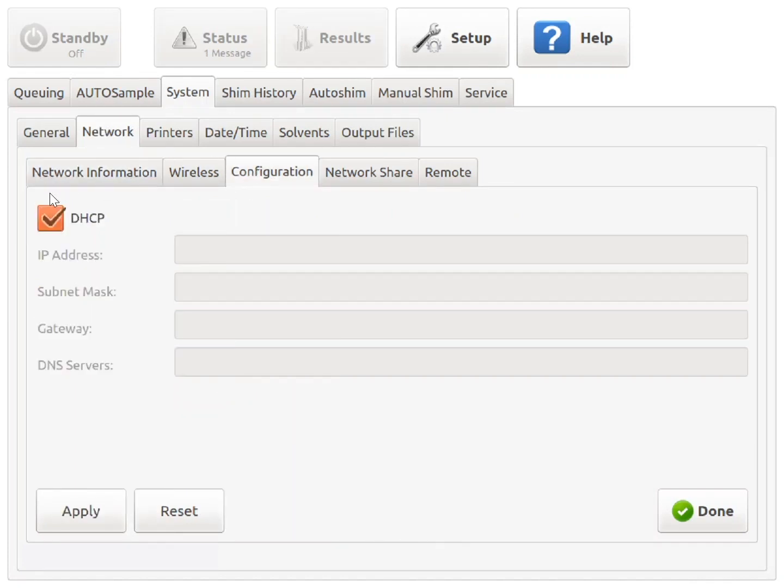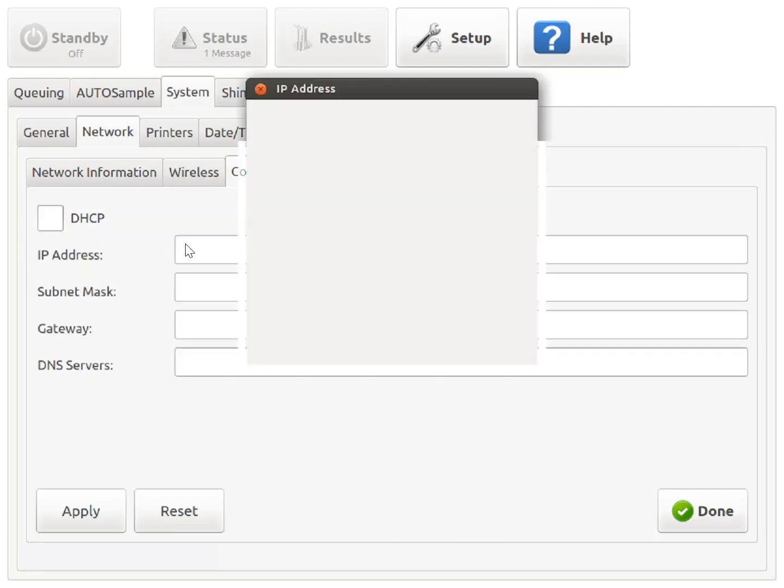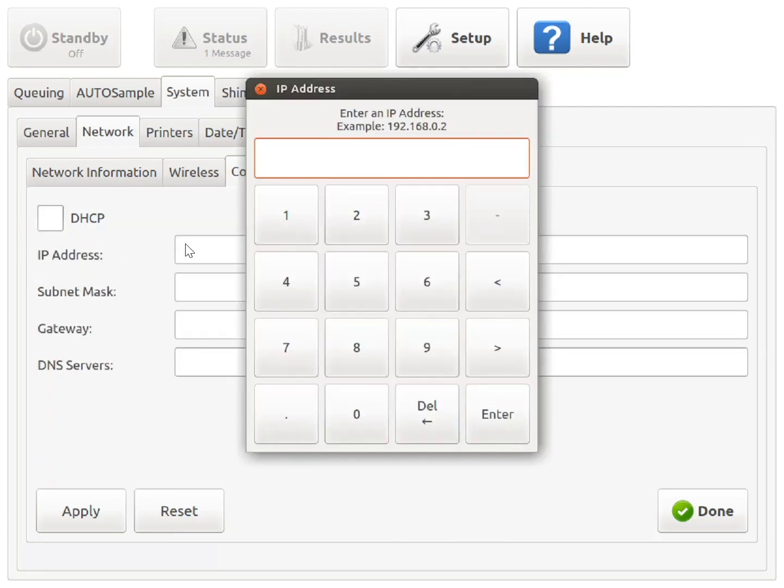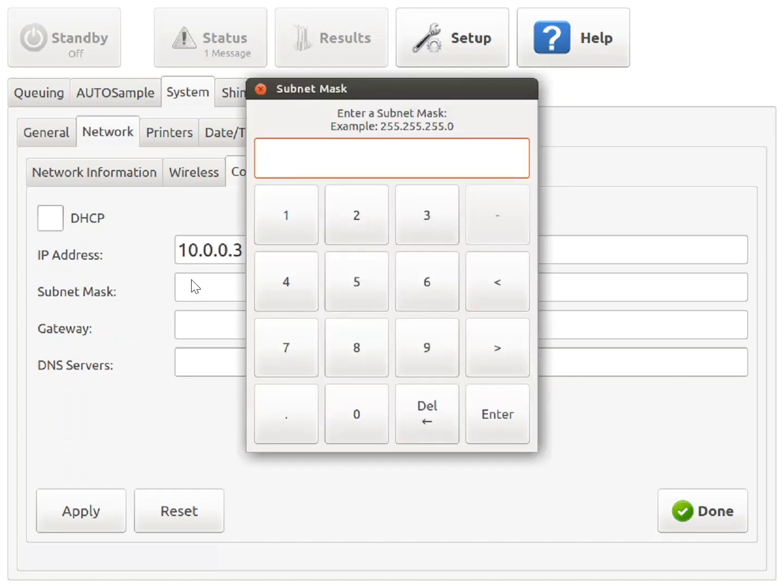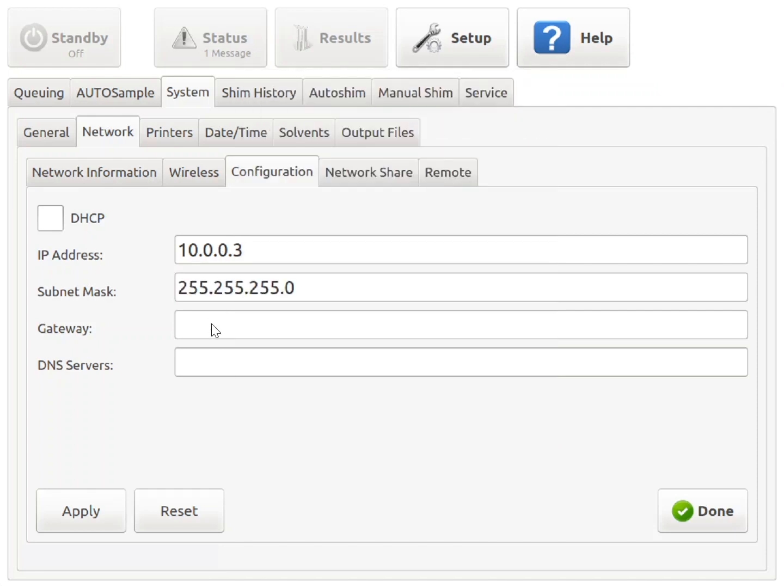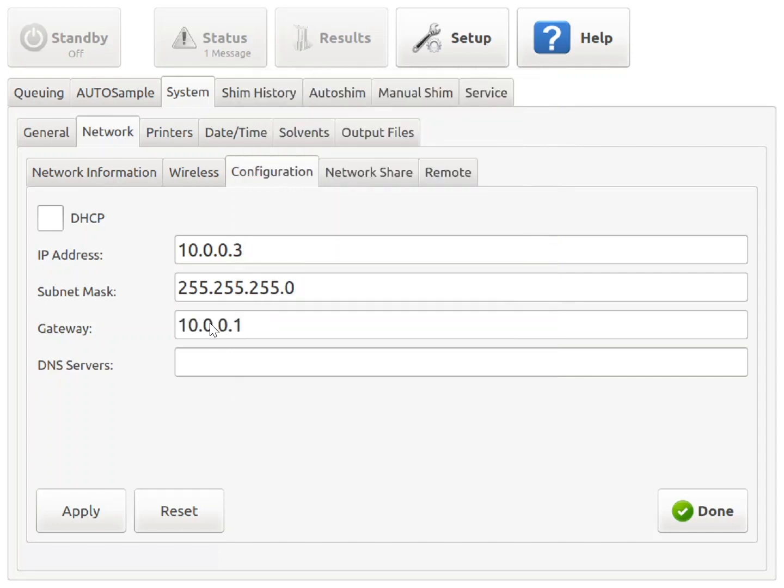Uncheck this DHCP box. Manually set the IP address to 10.0.0.3. The subnet mask as 255.255.255.0. The gateway to 10.0.0.1. And the DNS servers to 8.8.8.8.